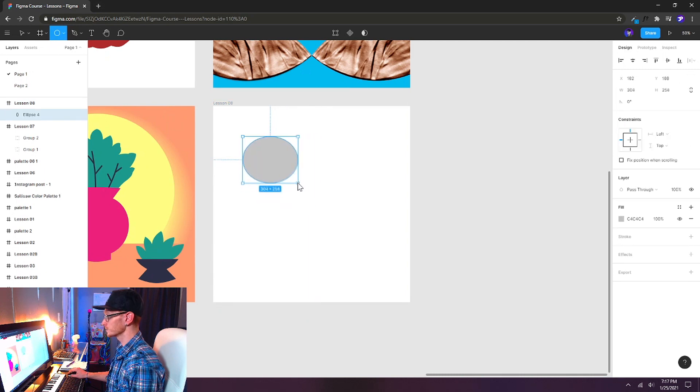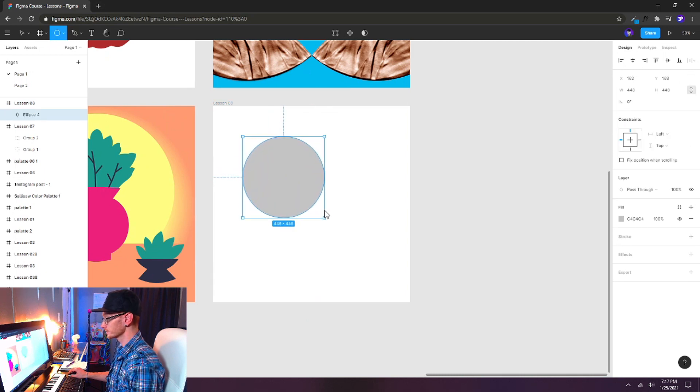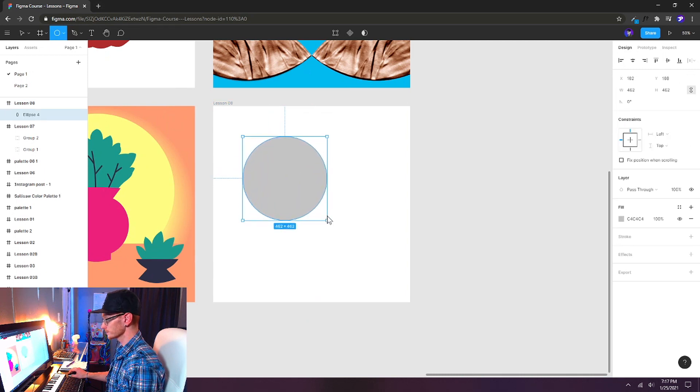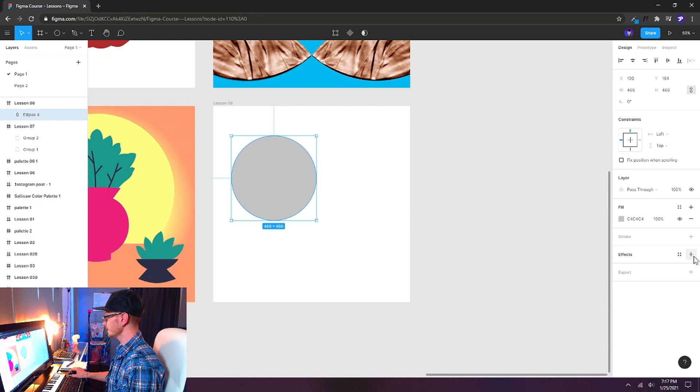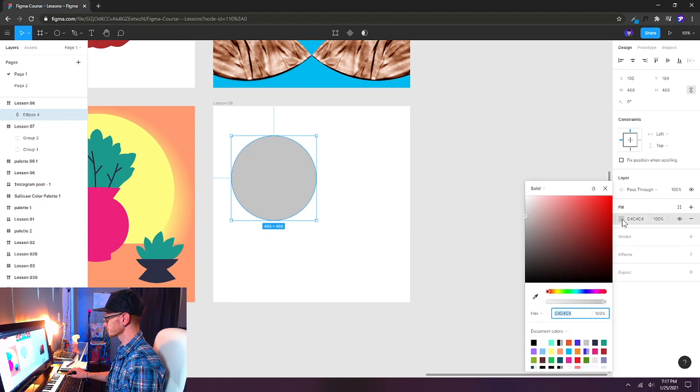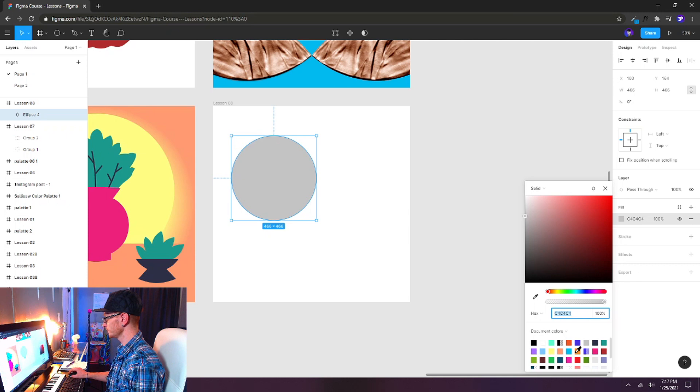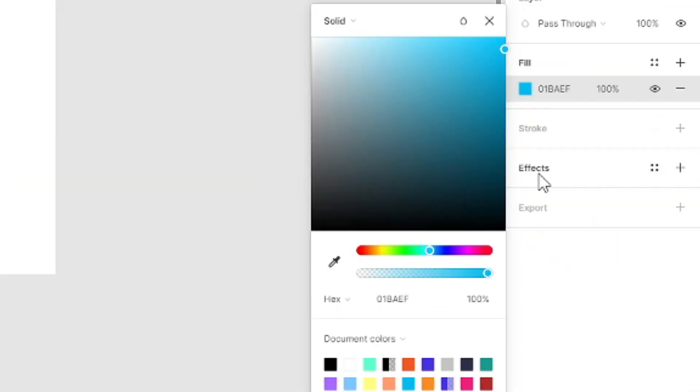I'm going to hold shift to make sure that I constrain the proportions so it's a perfect circle. And something like that looks pretty good. And over here we have the effects but first let's give it a fill color. Let's just choose something from our color palette here, maybe a blue.